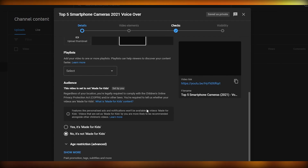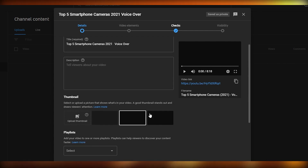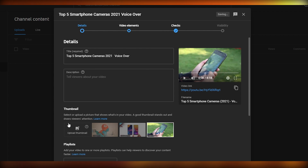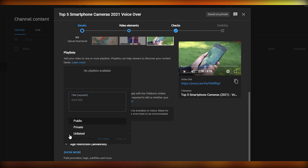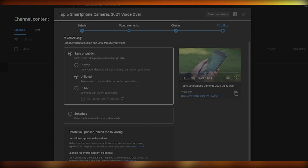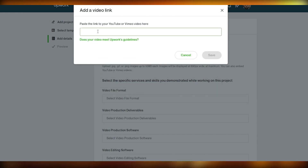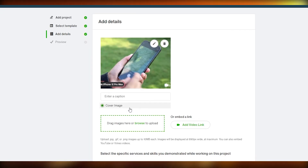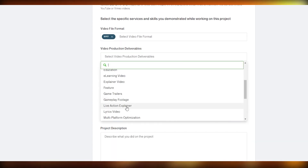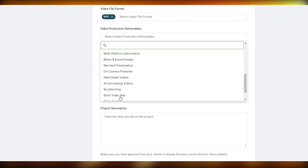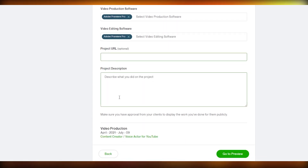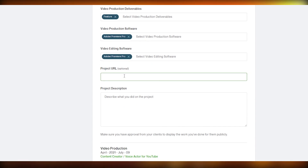Our video has now been uploaded to YouTube. I'll choose a thumbnail, set the video to unlisted, click next, and save it. Then I copy the link, go back to Upwork, and paste the video link into the portfolio item. I'll set the video format to MP4, categorize it under video production, and note that I used Adobe Premiere Pro.